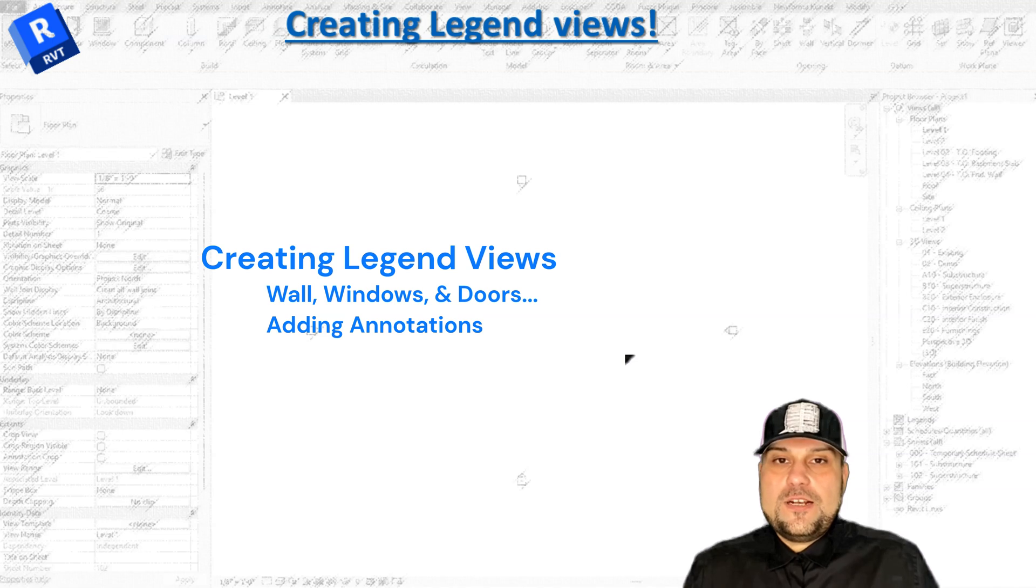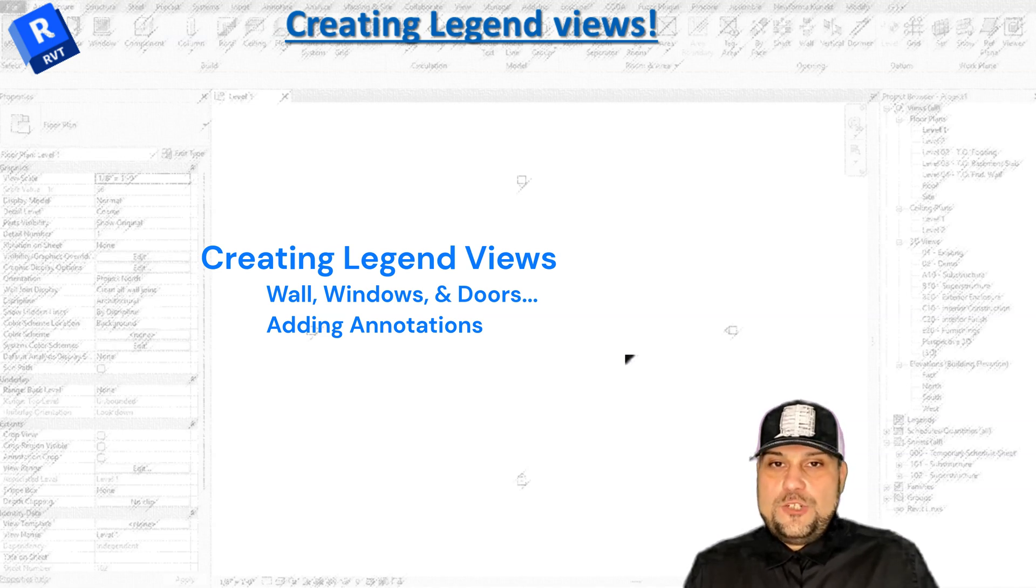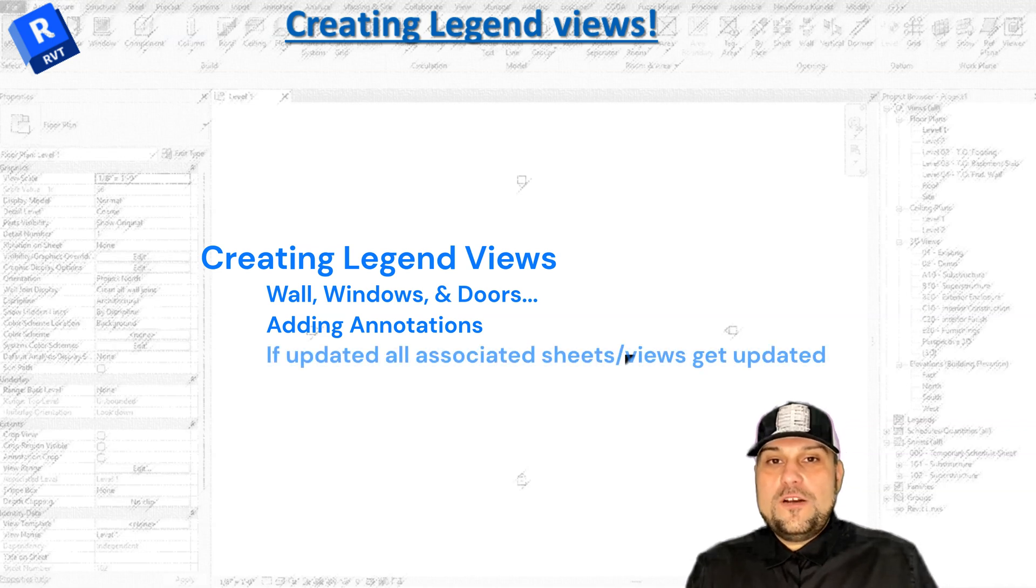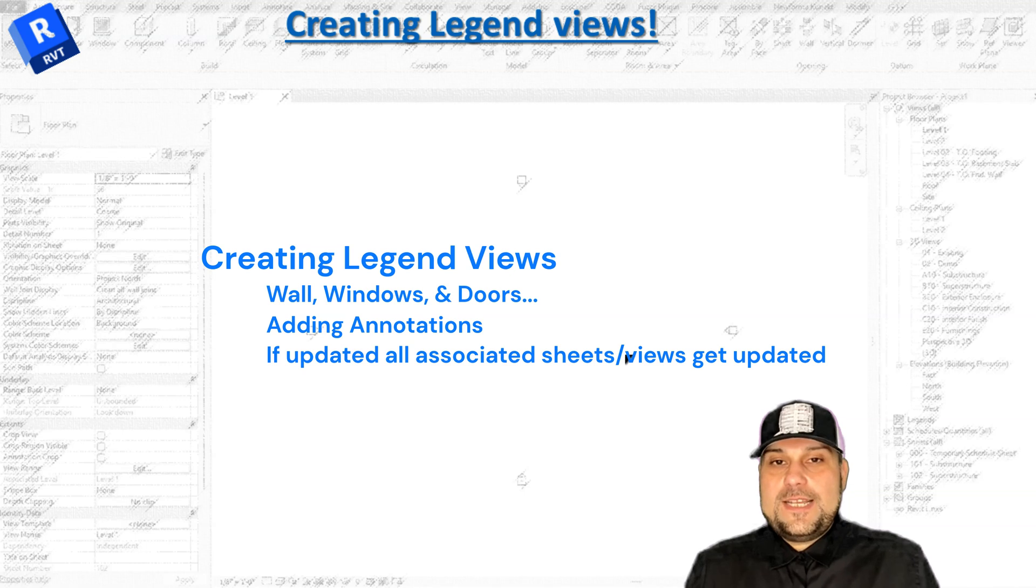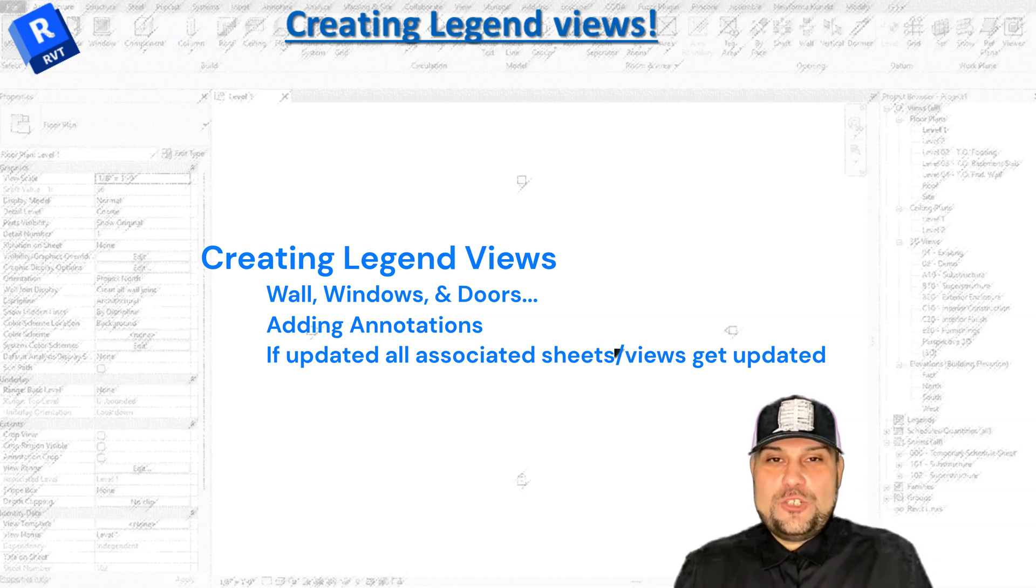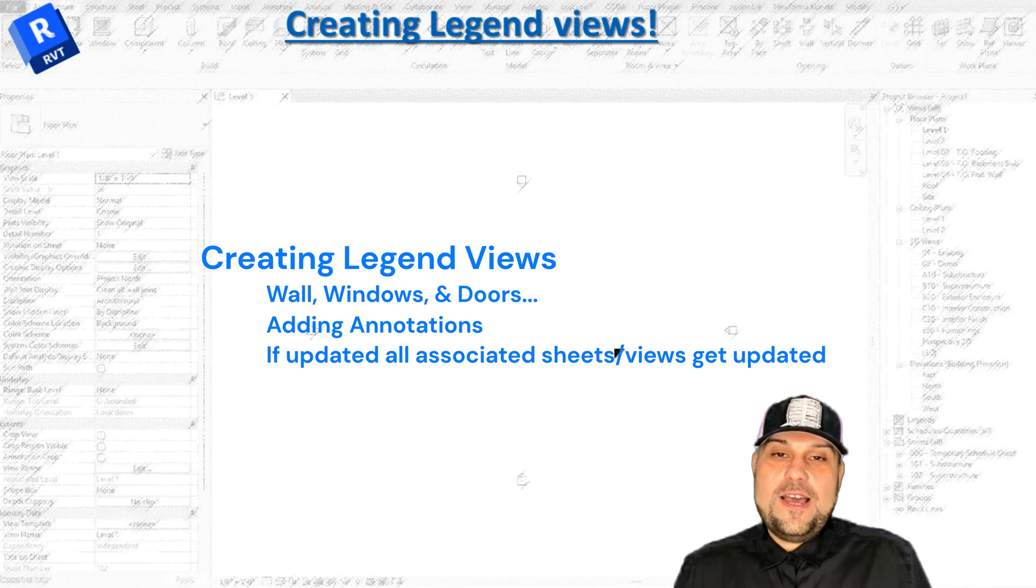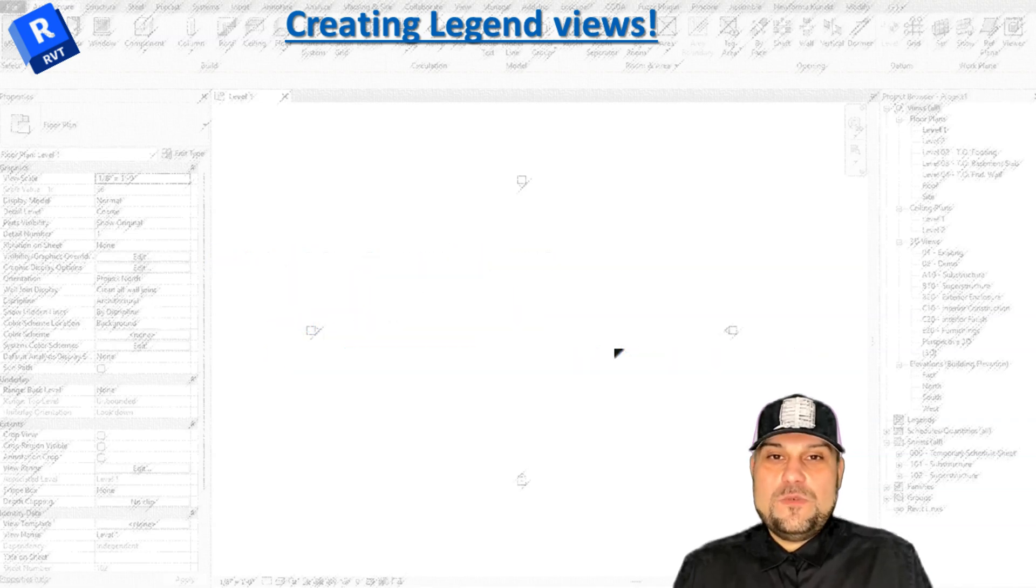The great thing about legends is you can create them once and then apply them to every single sheet that you want. If you make a change to one of them, all the sheets that contain that legend view will get updated. Let's jump into Revit so I can show you how I'm creating my legend views.